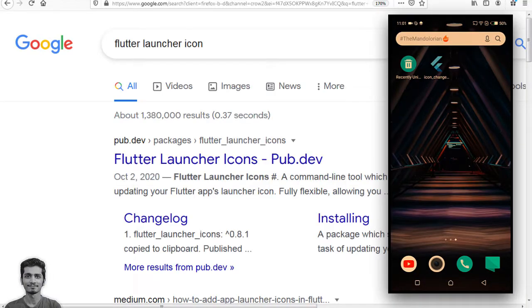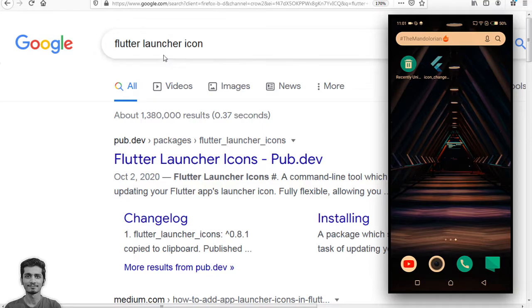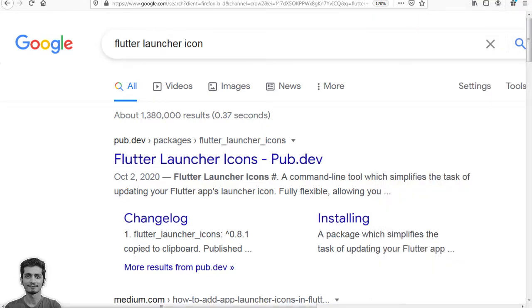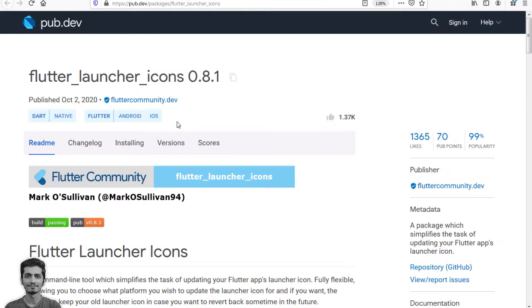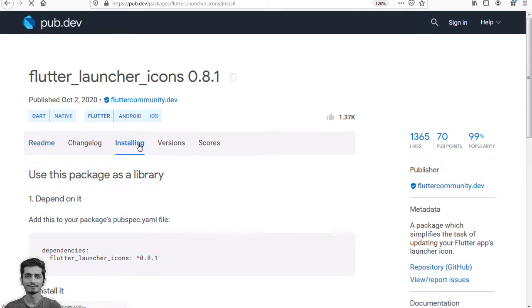Search Google the term flutter launcher icon. Visit pub.dev and copy the dependencies.